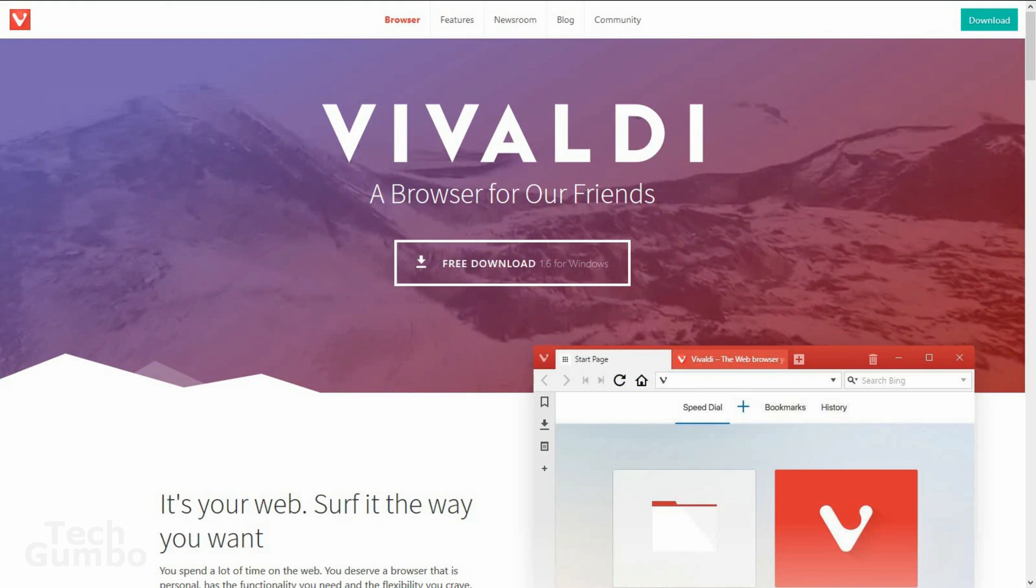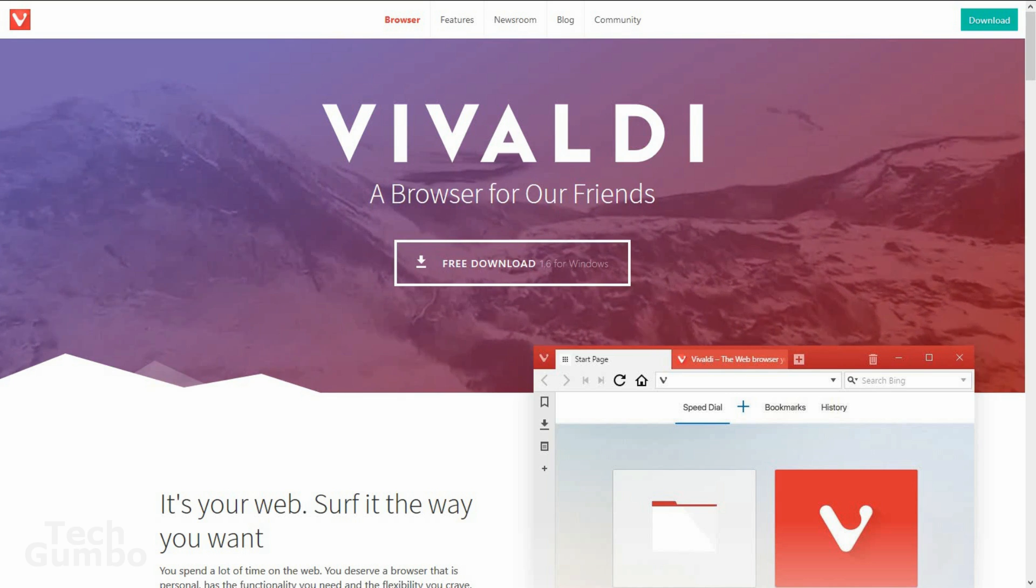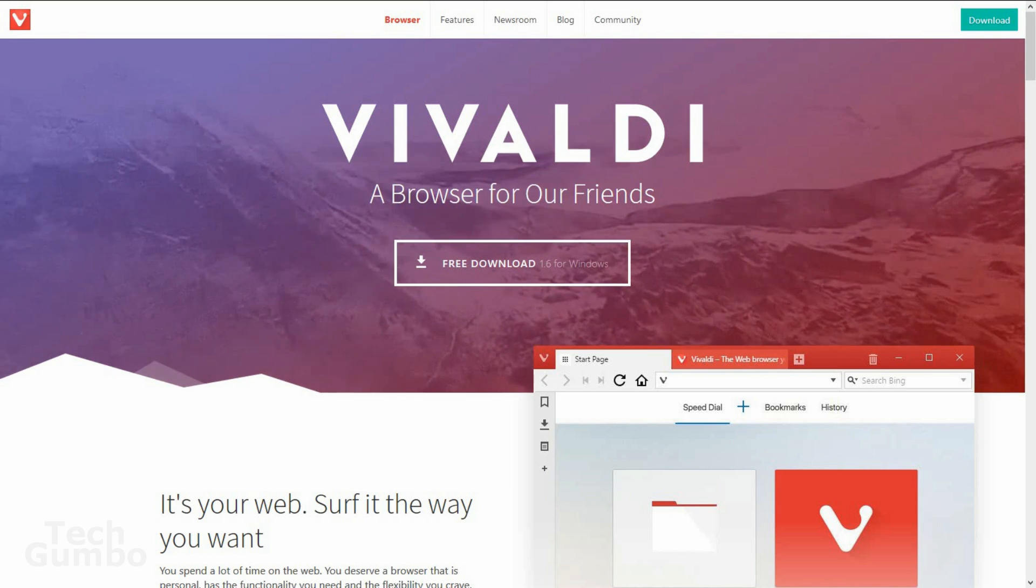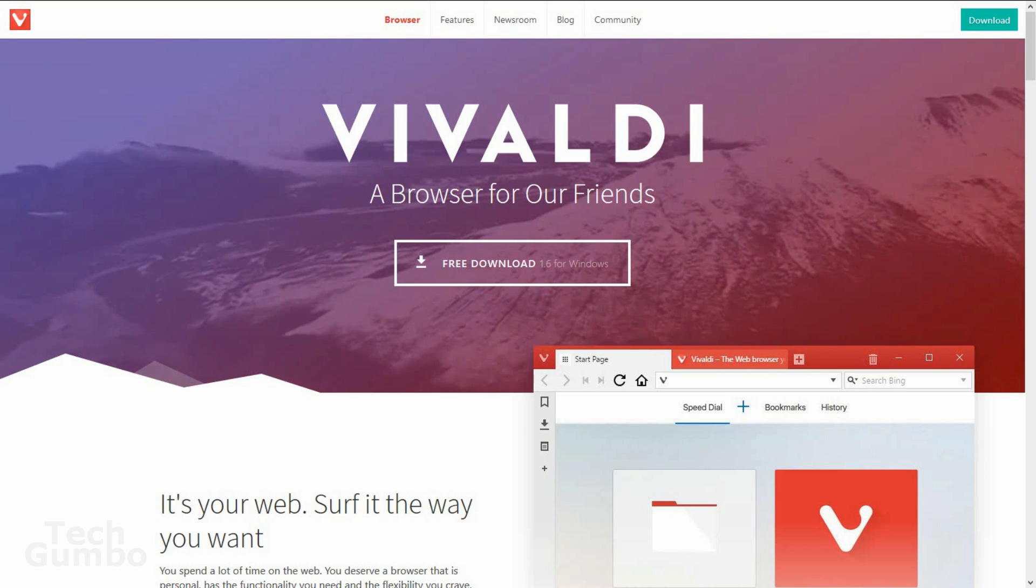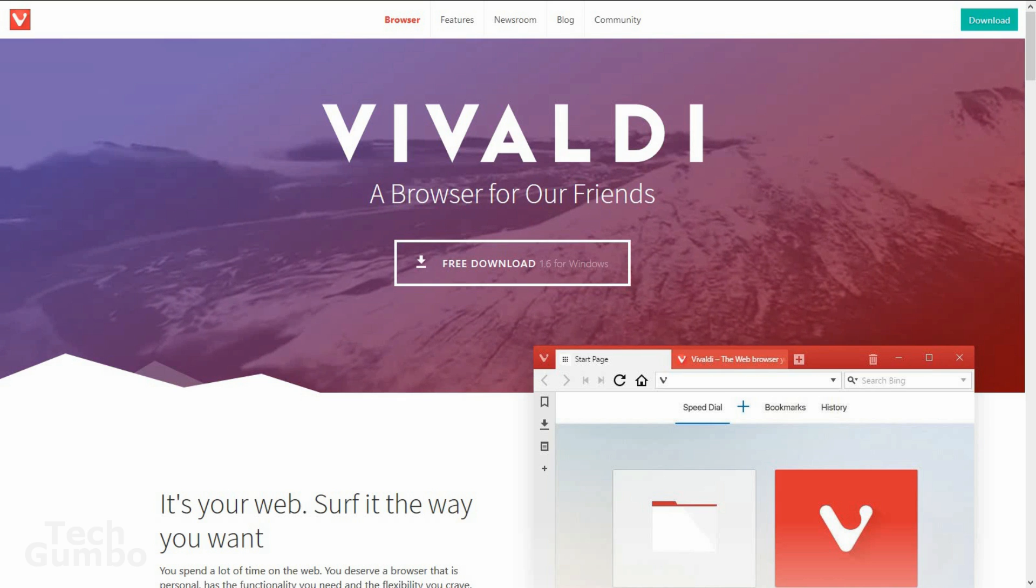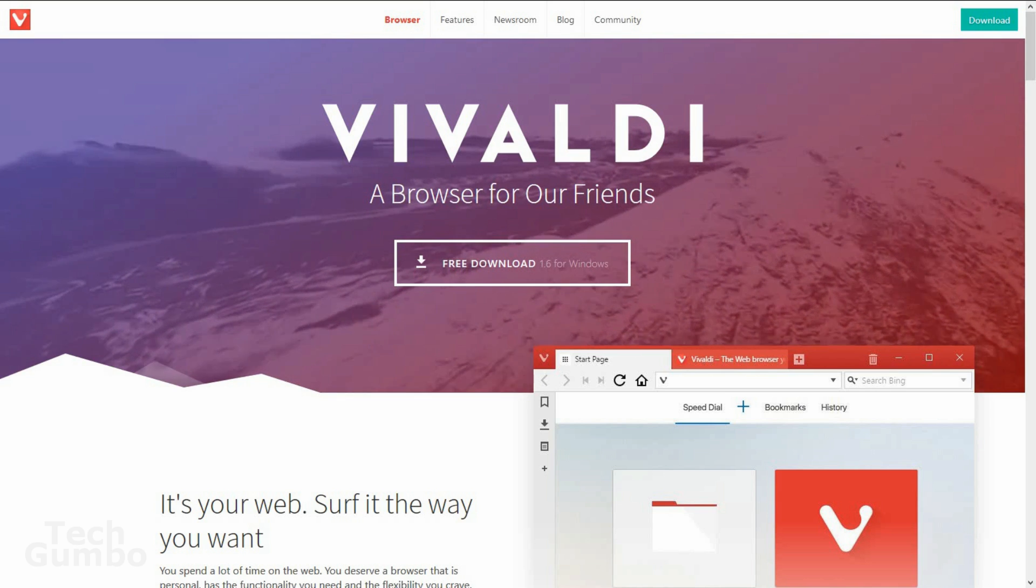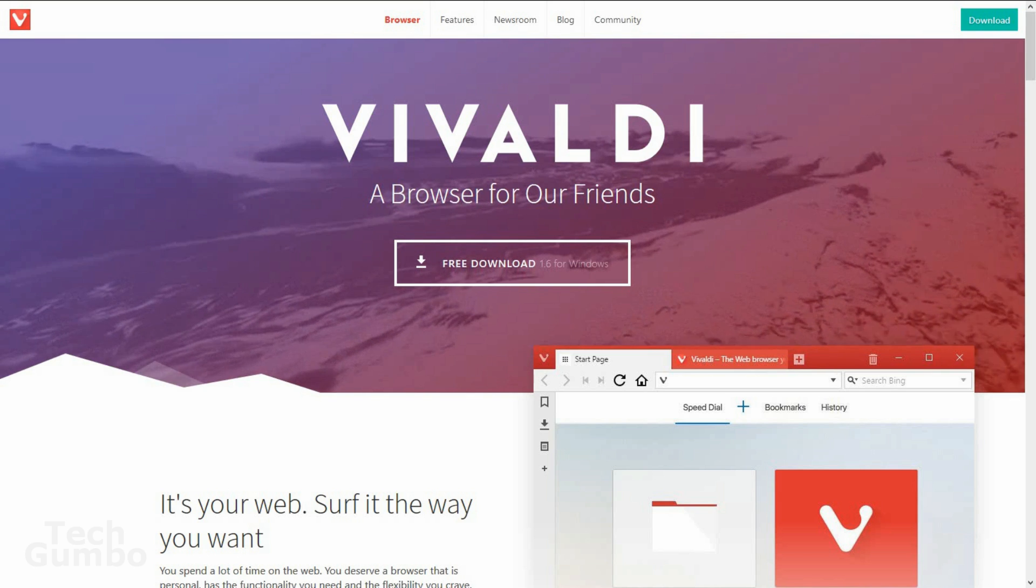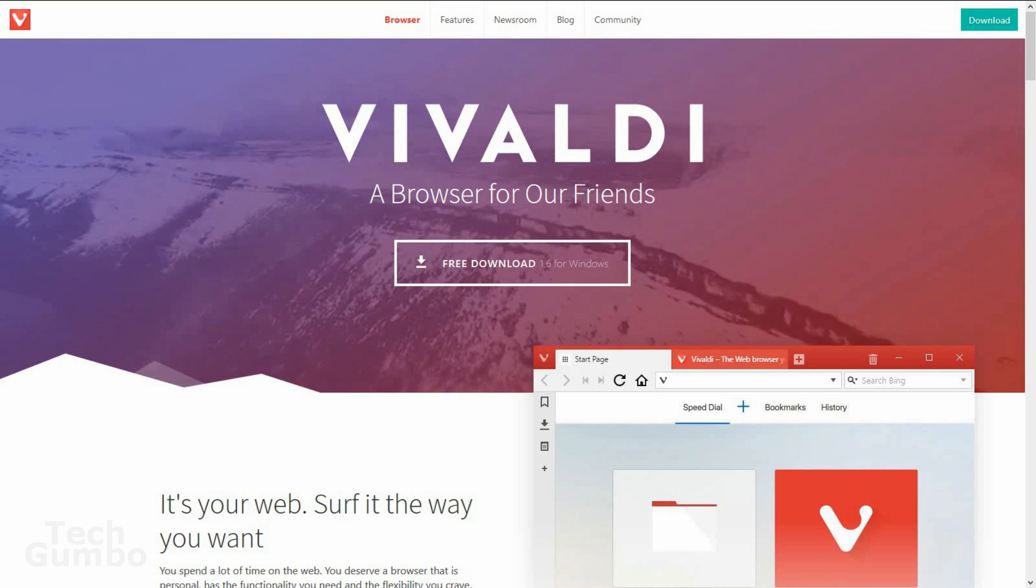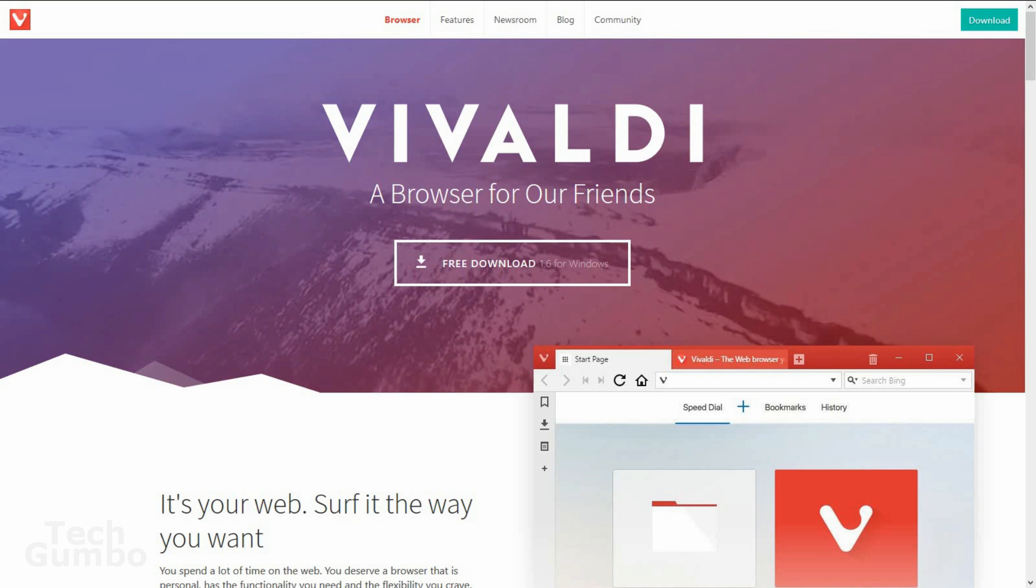Next up at number five is Vivaldi. Having been around for a short time, Vivaldi is attempting to become the most personalized web browser out there. It has innovative tab stacking tech. You can dock websites as side panels while working in the main menu. There's also a built-in note-taking system. It does currently lack official support for extensions, which hopefully they will add in future updates.